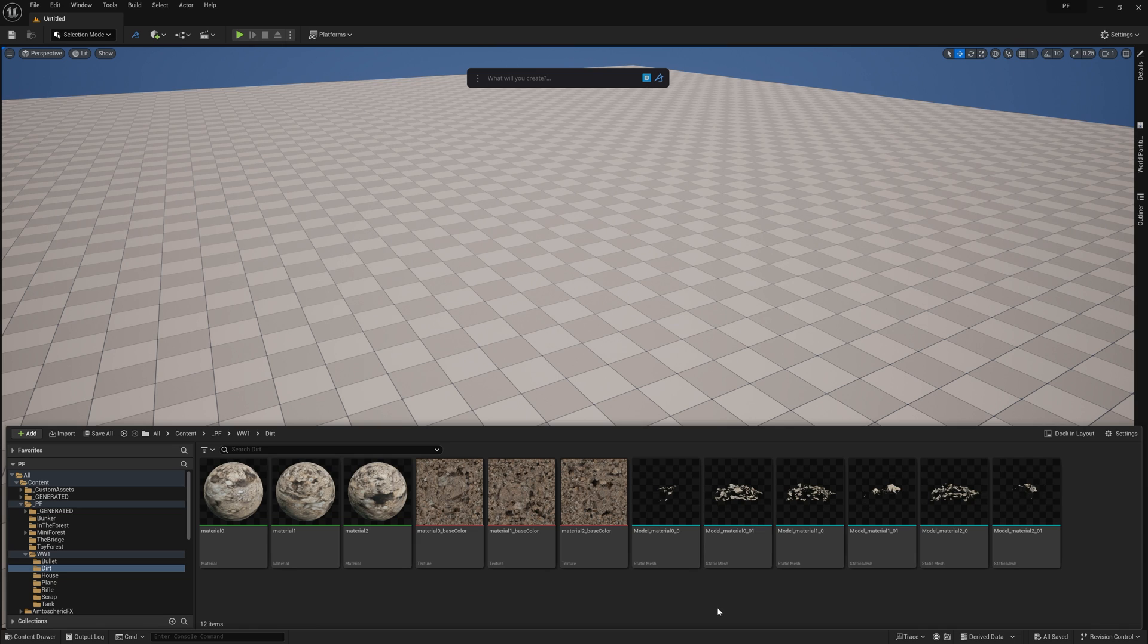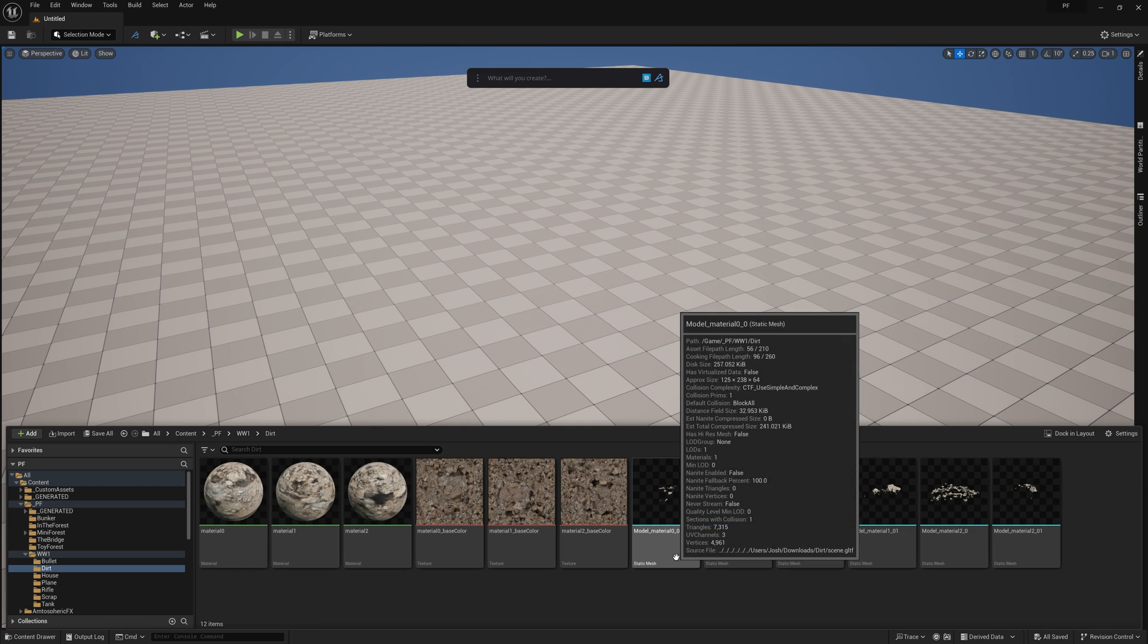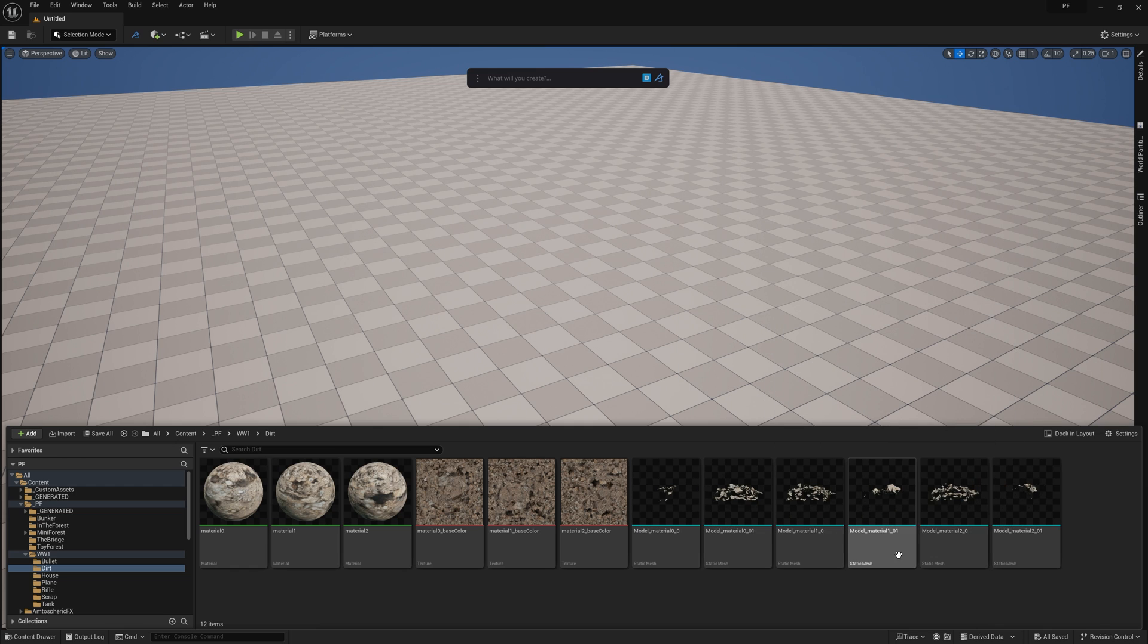If you've brought in GLTF assets from Sketchfab, you might notice that some of the assets will come in with multiple static meshes even though they're only part of one object. So here for instance I have a small dirt pile that I want to use, but it came in as six different meshes.